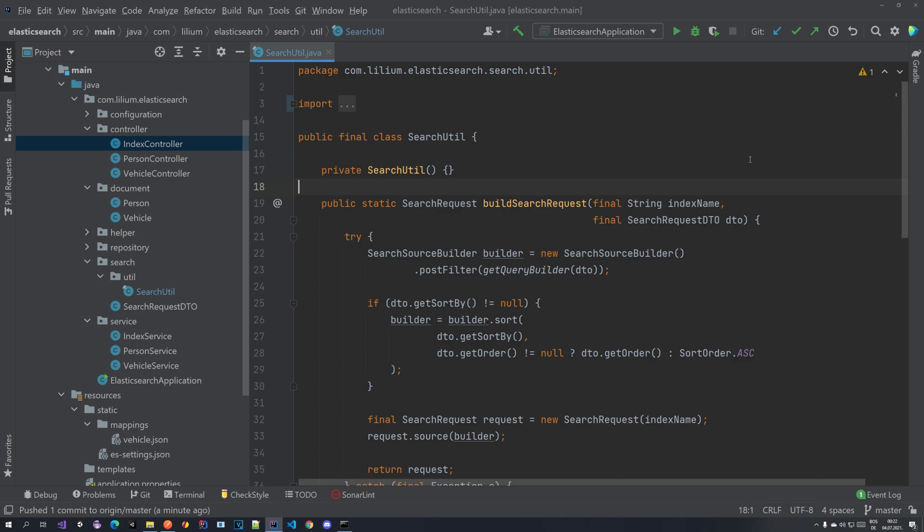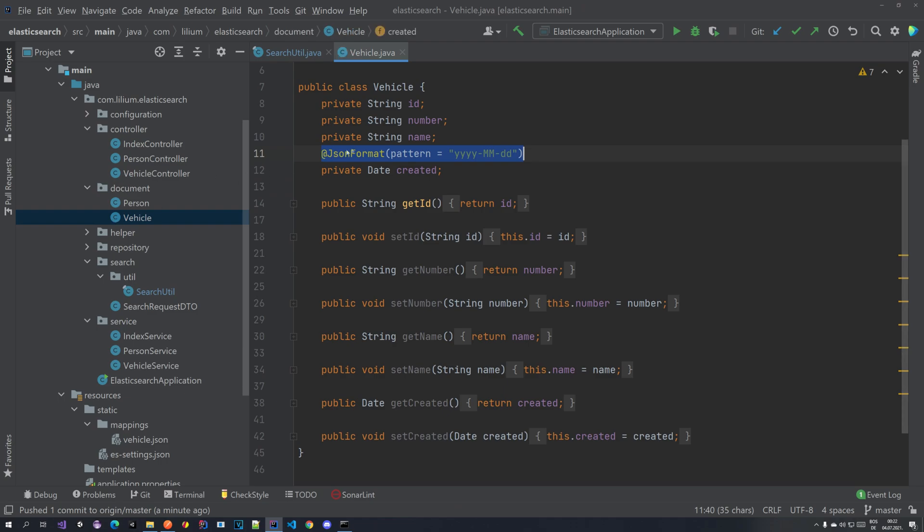So in the last video, in our vehicle document, we added a field called created which is of type date. With dates in Elasticsearch we can do some range queries, meaning that for example you can say give me all vehicles in range from 2016 to 2020, or give me all vehicles that have been created before 2020 or after 2020.